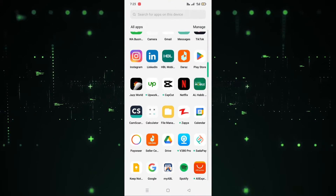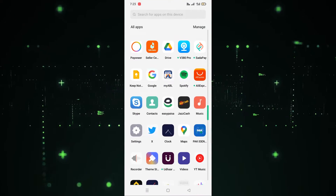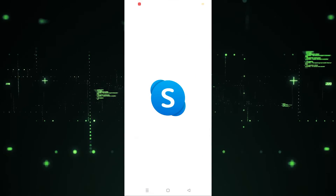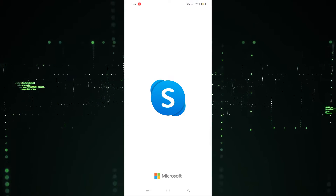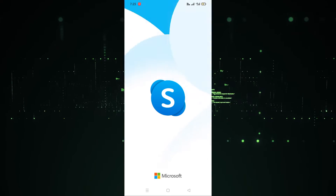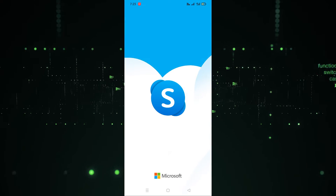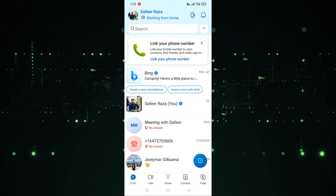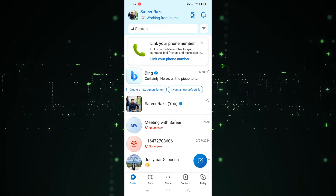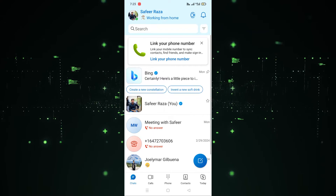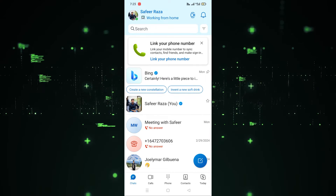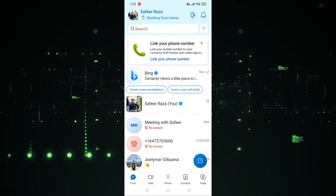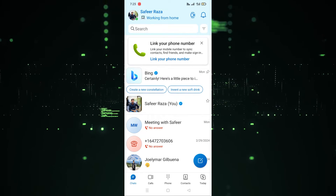I'm going to open Skype. Simply, you have to open the Skype web. As you can see, Skype is opening — we have to wait a few seconds until it loads. Now the Skype web is here. We have to click on the Settings.